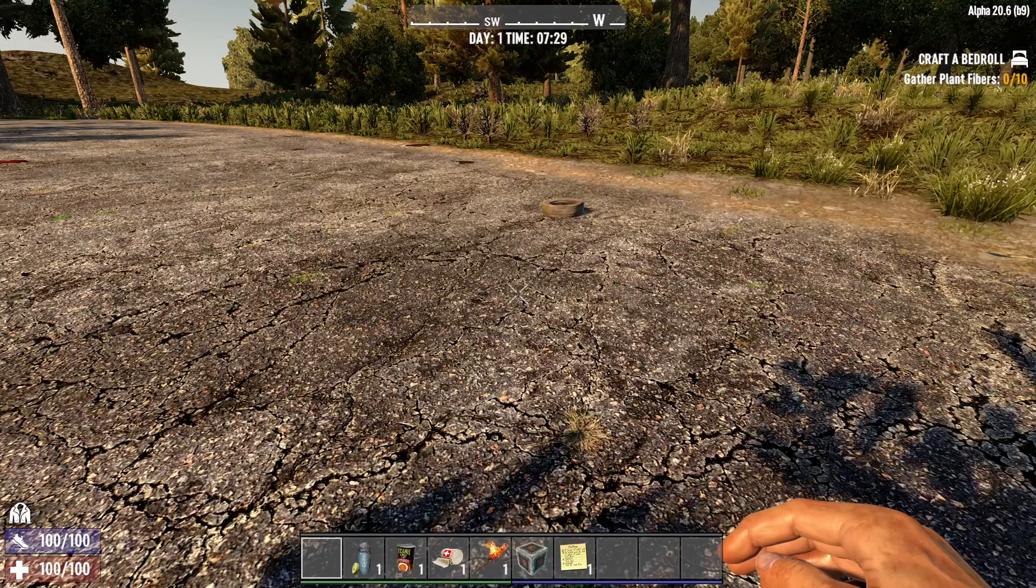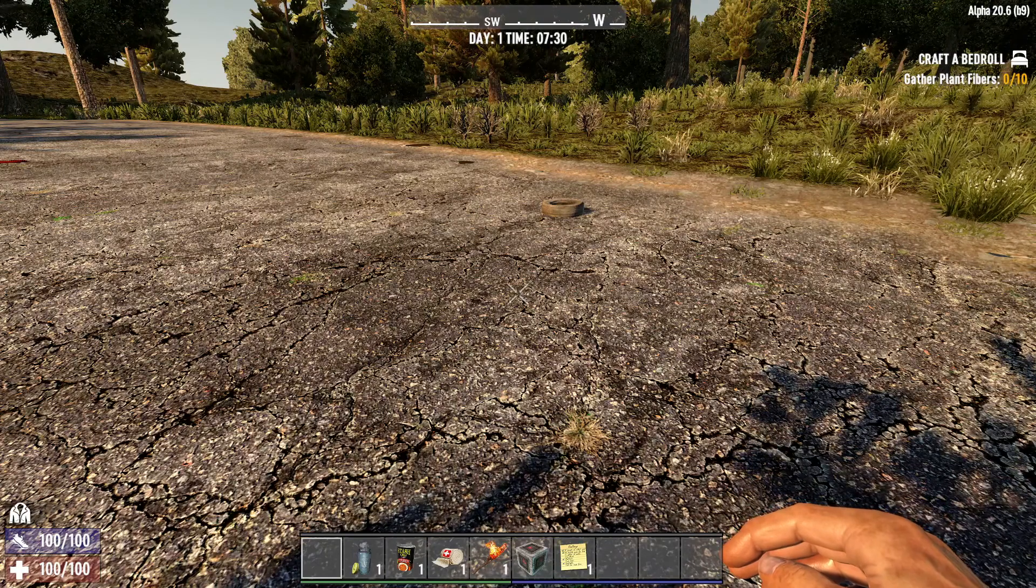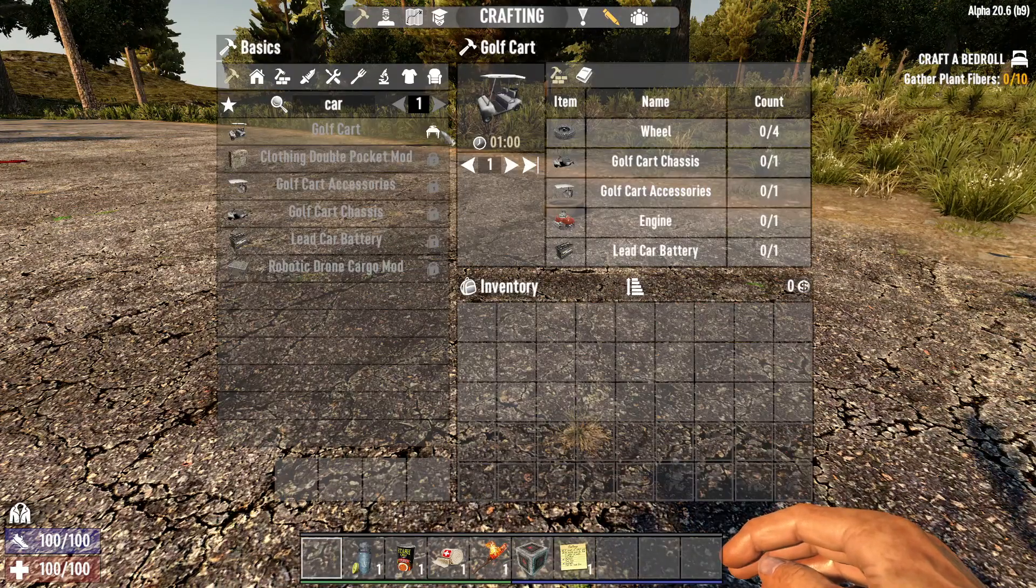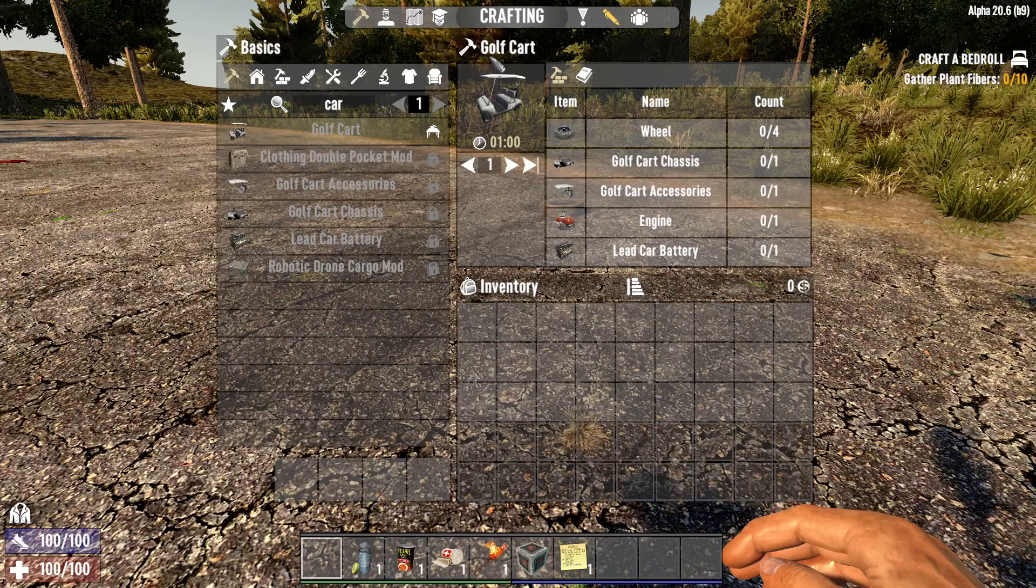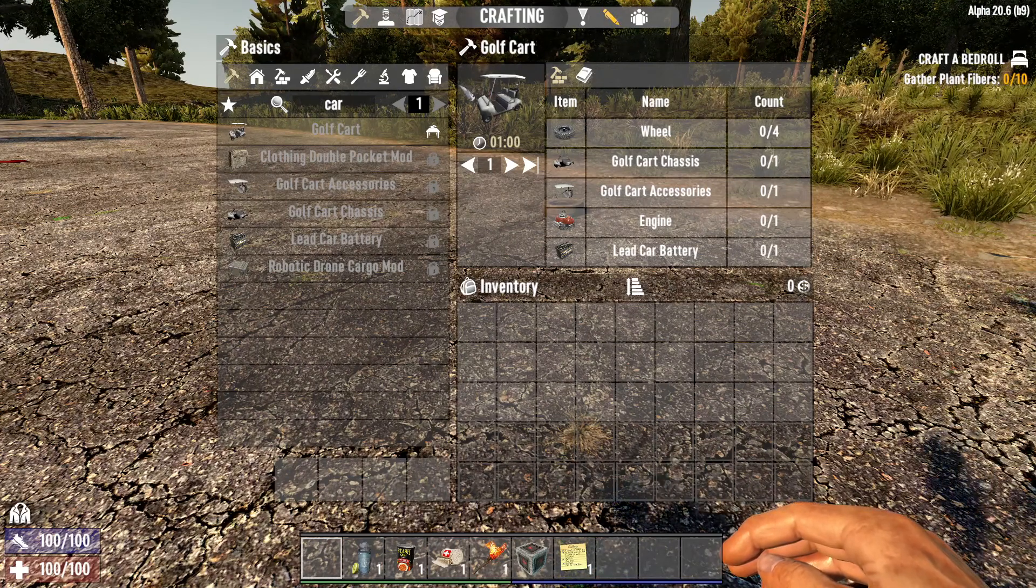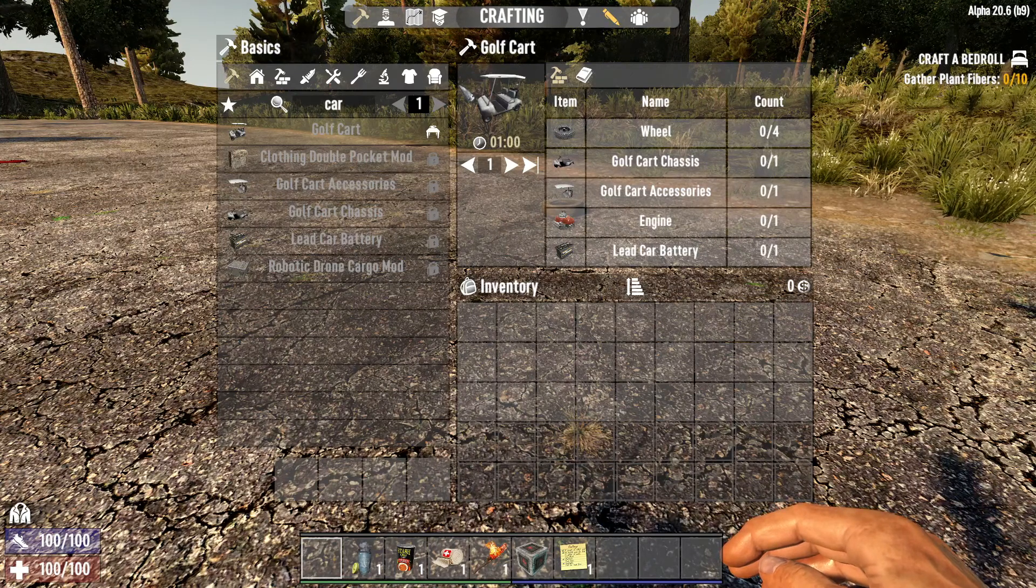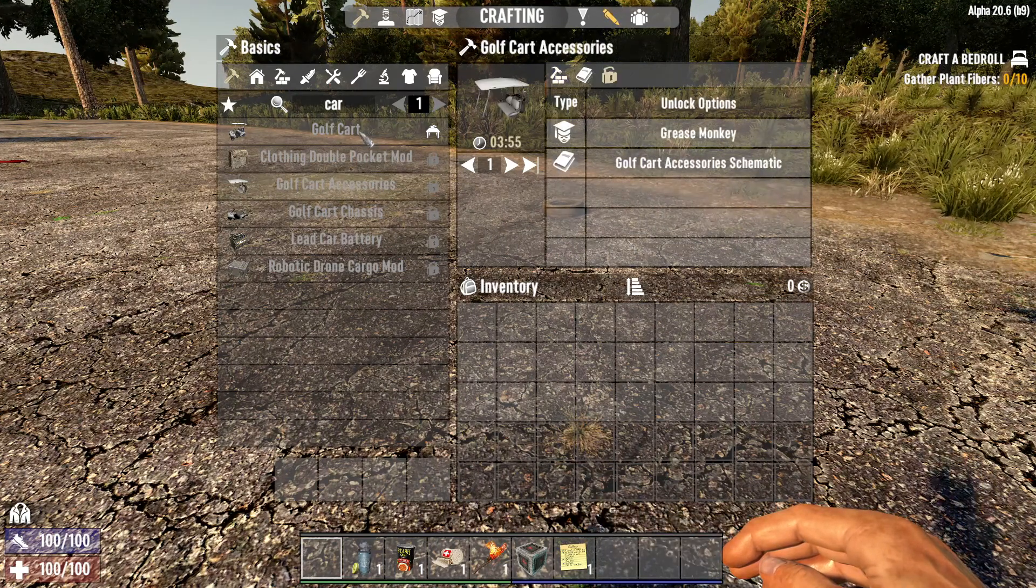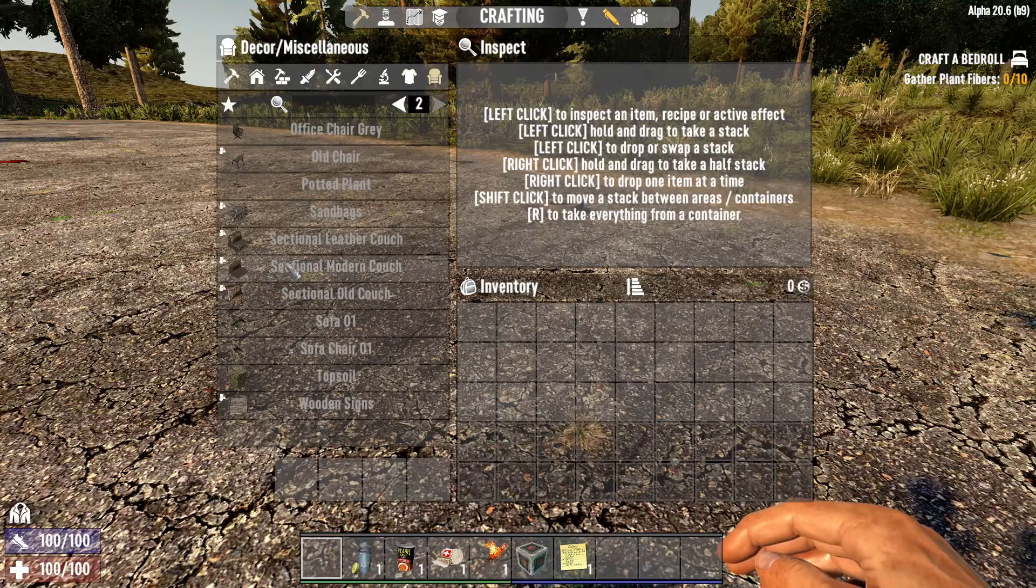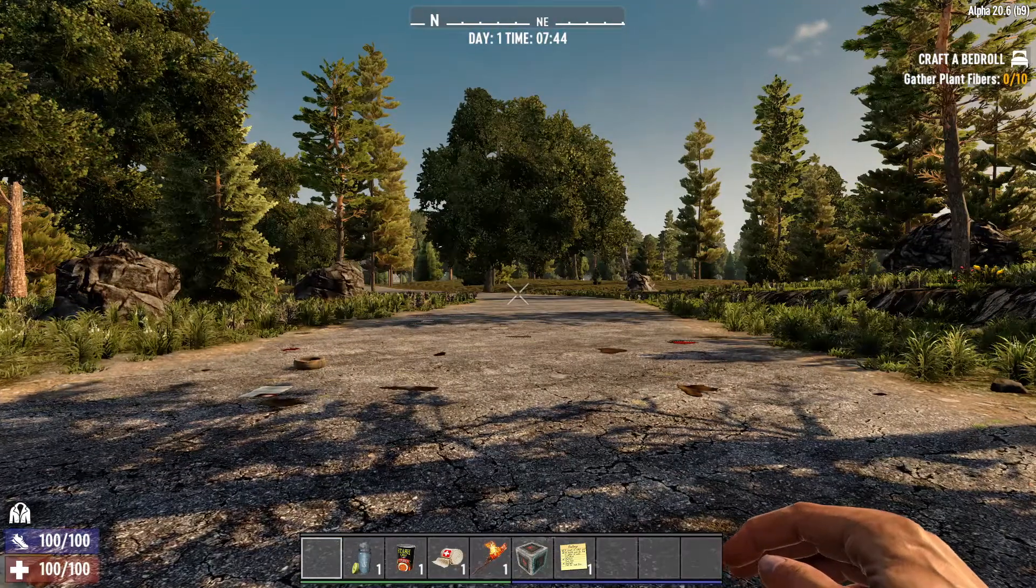Alright, so here we see we have the golf cart, which is from the B-Dubs Cars extension mod that I added. So it is actually in the game. Now we have the chassis and much more, which is pretty neat to see. So yeah, that's how you actually install mods in Seven Days to Die.